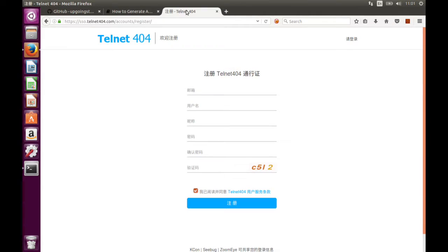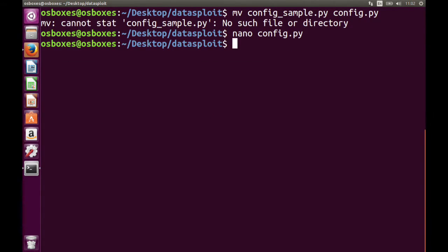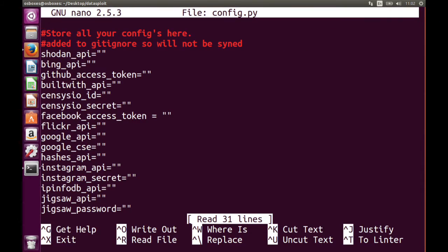The other thing I want to tell you is if you are using any kind of translate plugin or Chrome Translate, it won't work, because these field names cannot be translated using those. So you have to follow these instructions carefully to generate the API. Once you generate all the APIs, you have to add them inside the config.py.